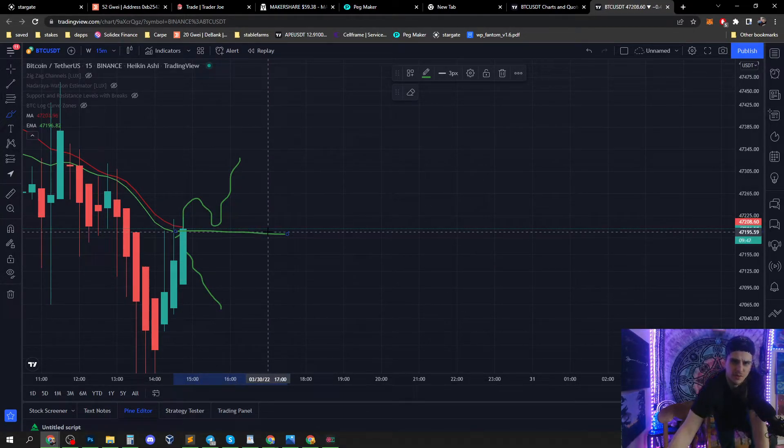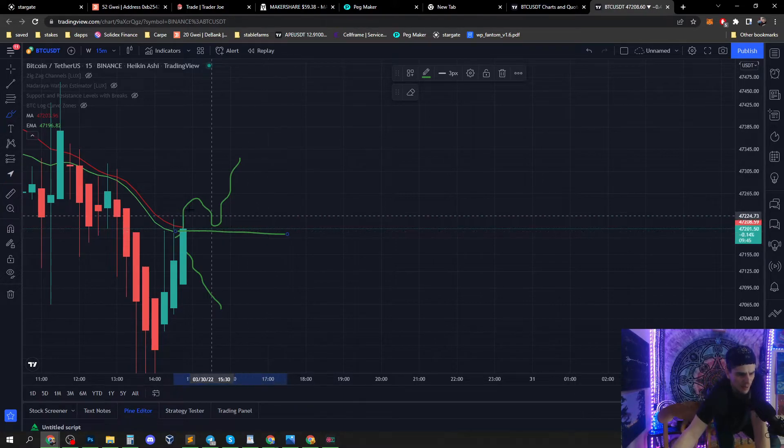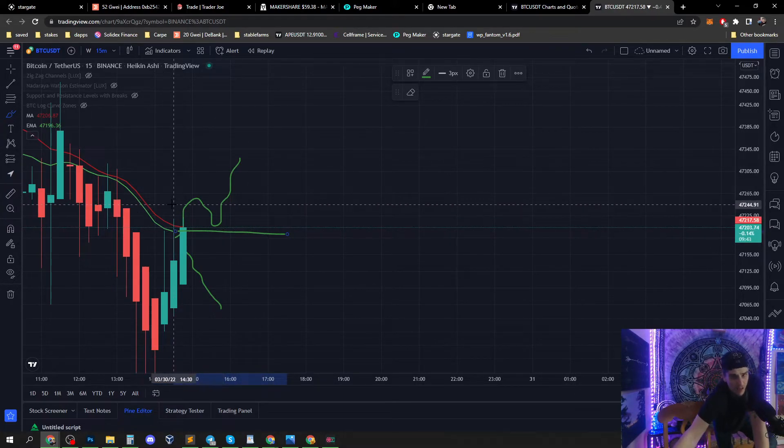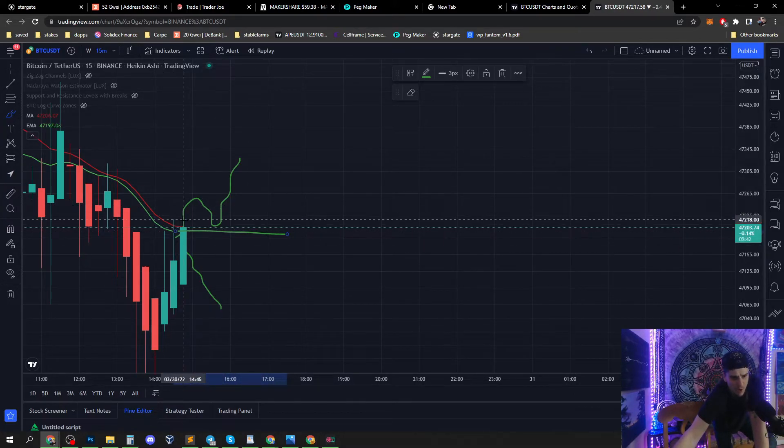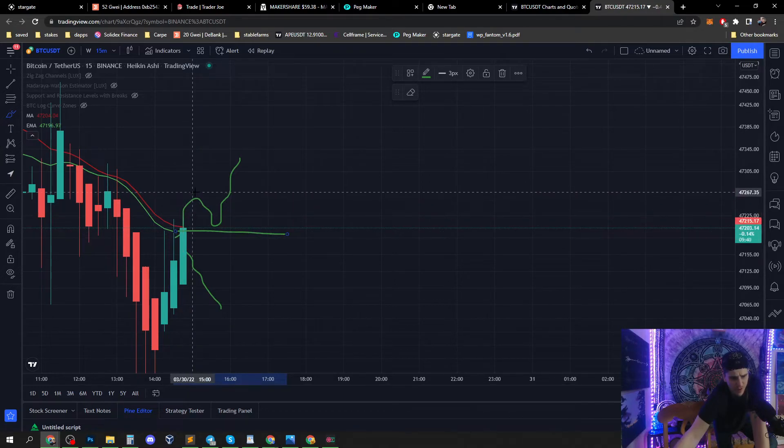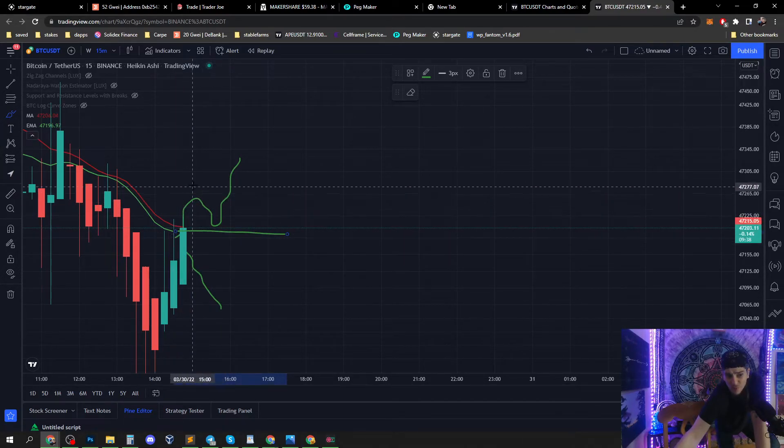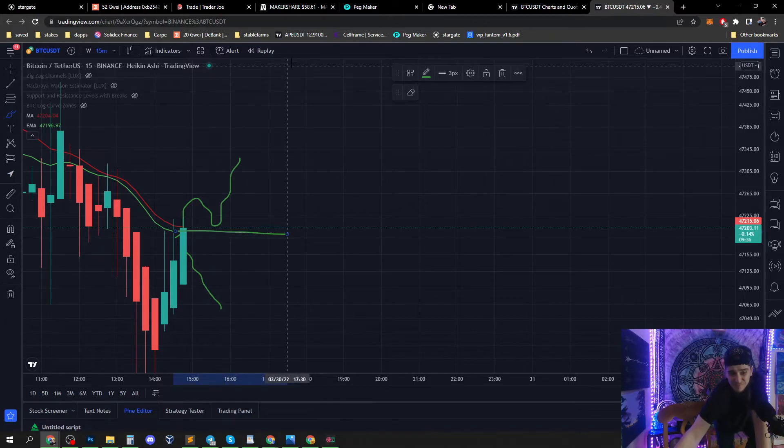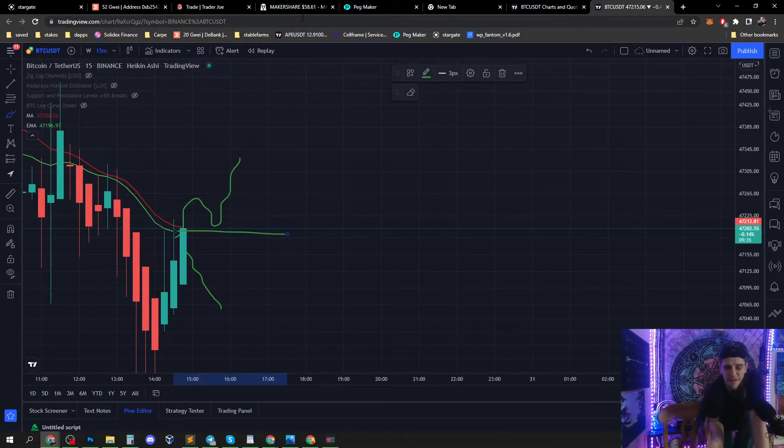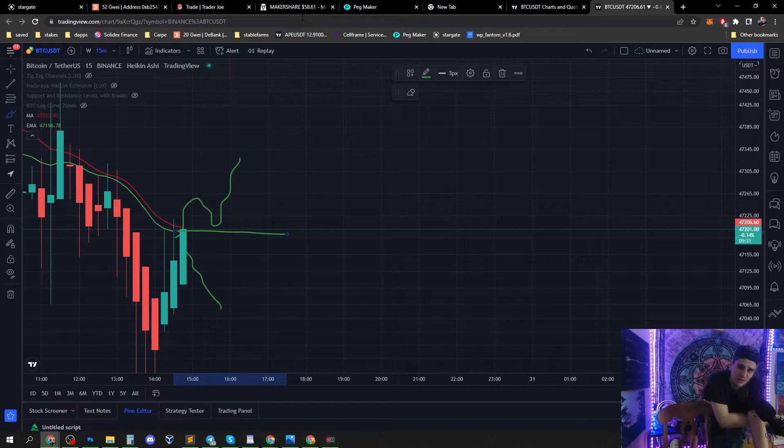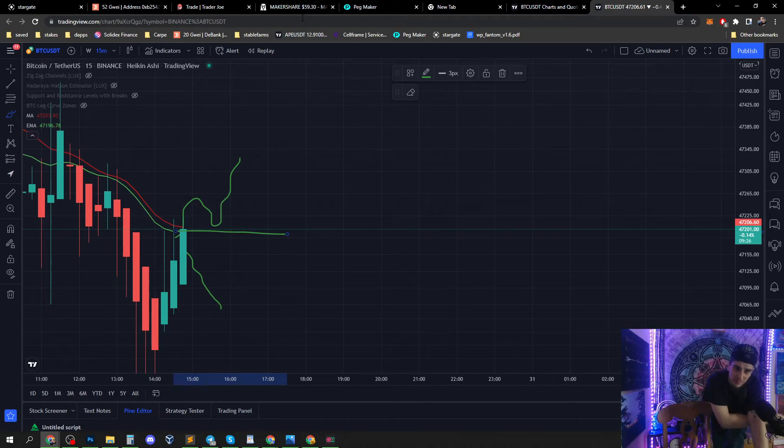Or, I hope we go up over it, test it, bounce off of it as support, and then we're back into a bull run by definition.